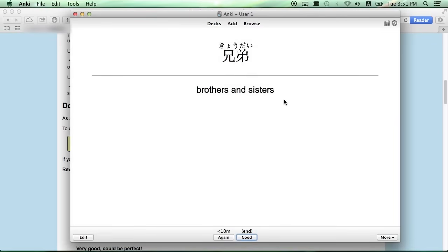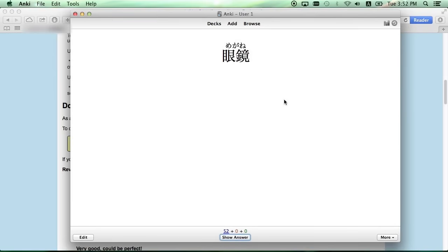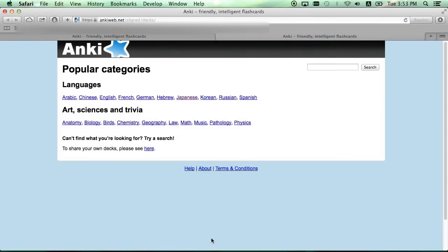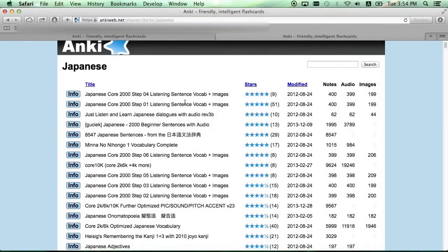One of the other major benefits of Anki is that you can also download shared decks made by other students. To do this, go back to the deck screen and select Get Shared at the bottom. Select Japanese, and as you can see there are a lot of decks to choose from.